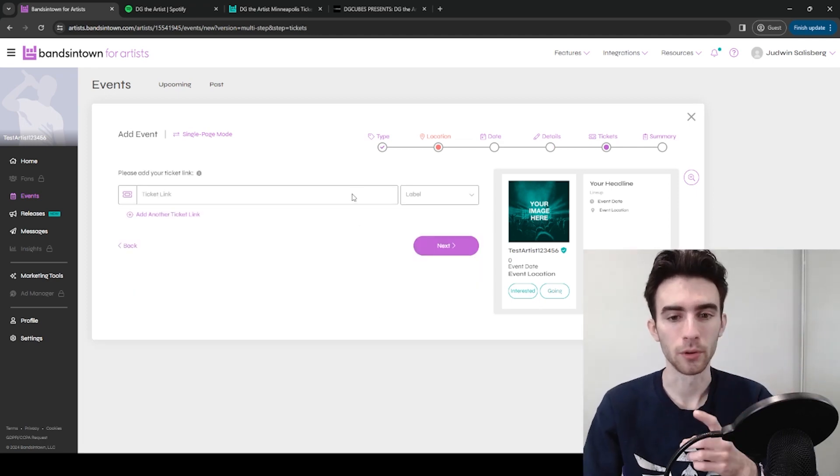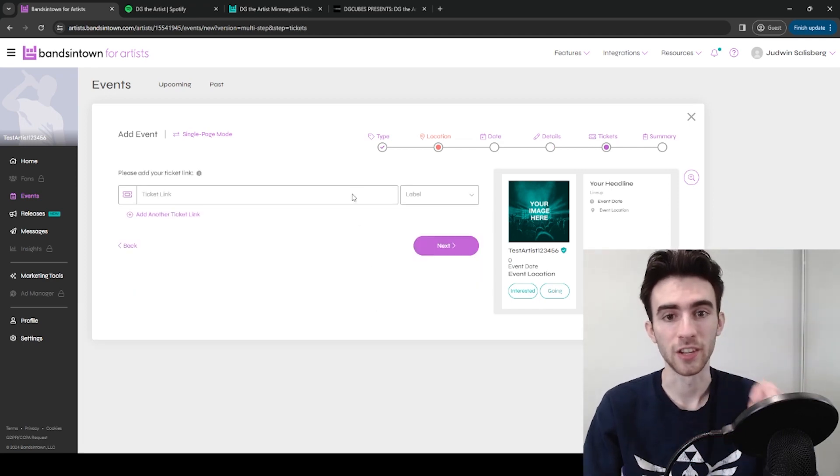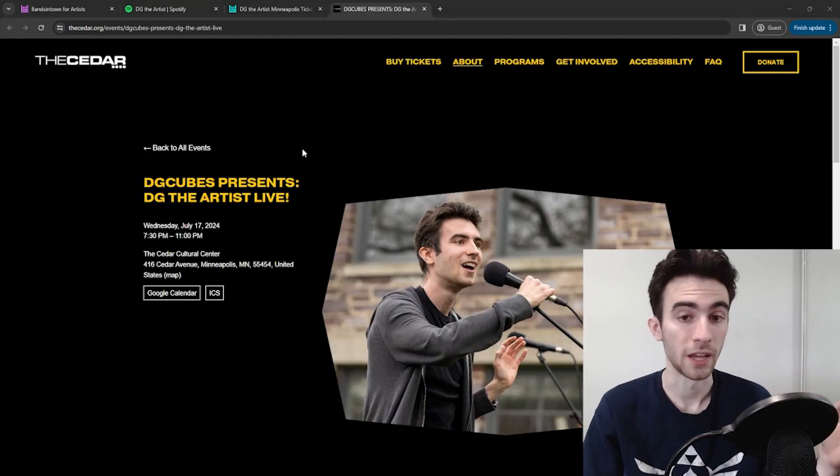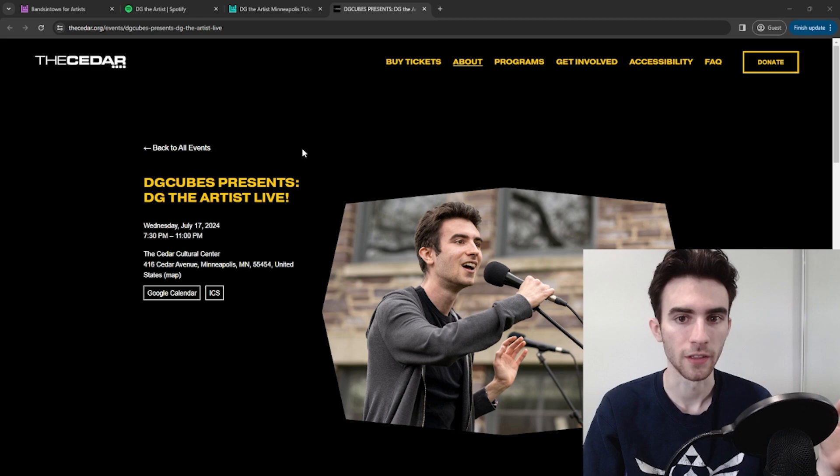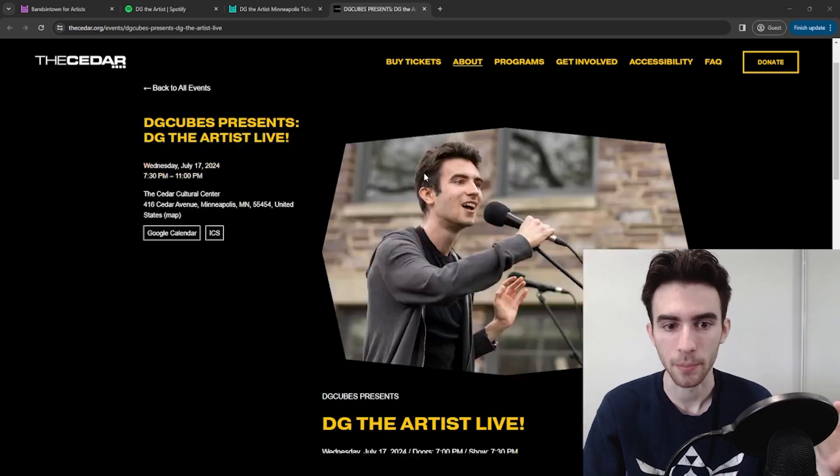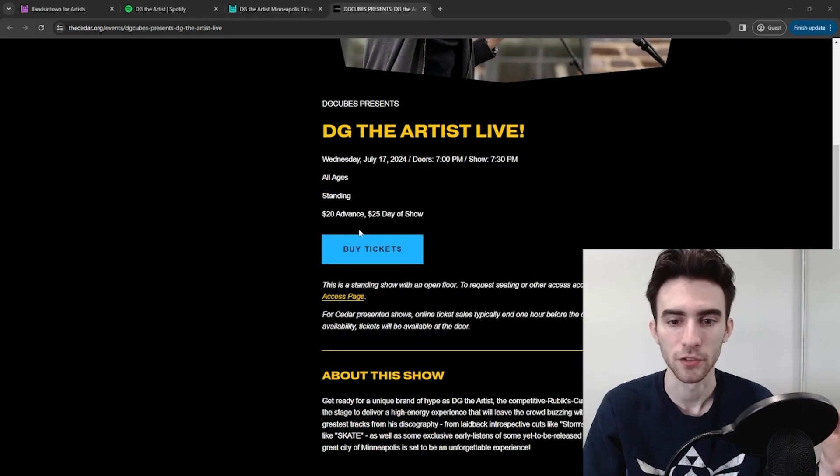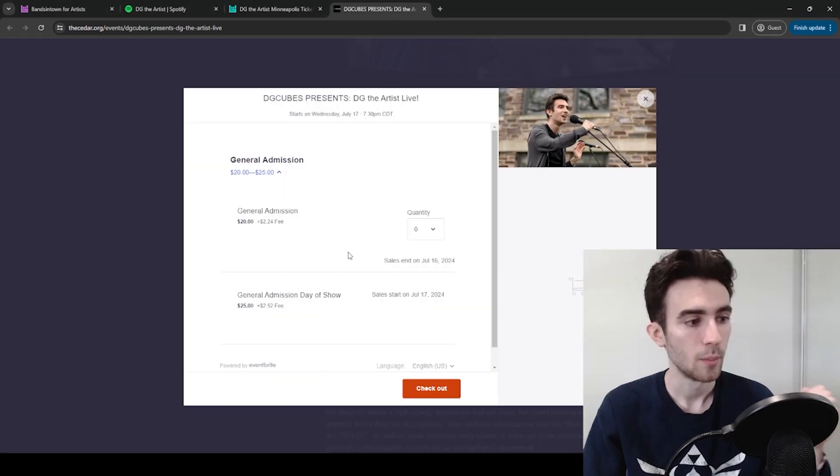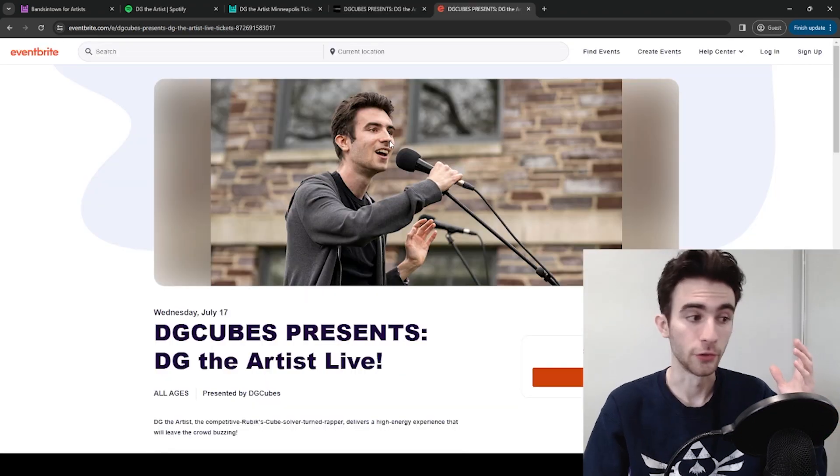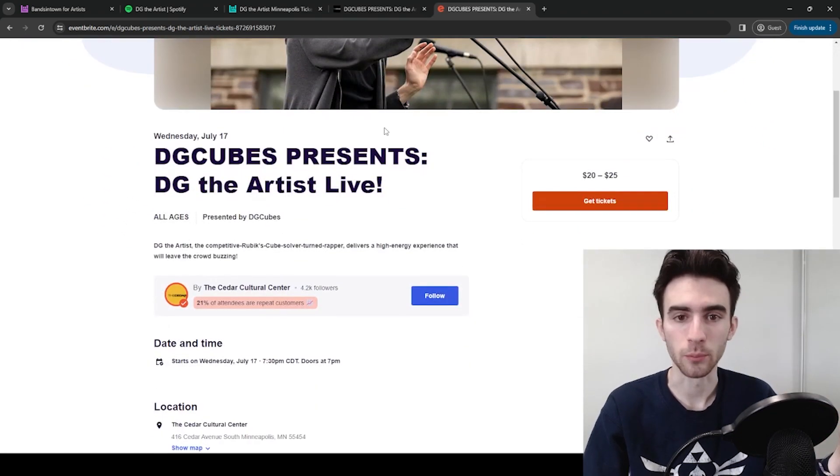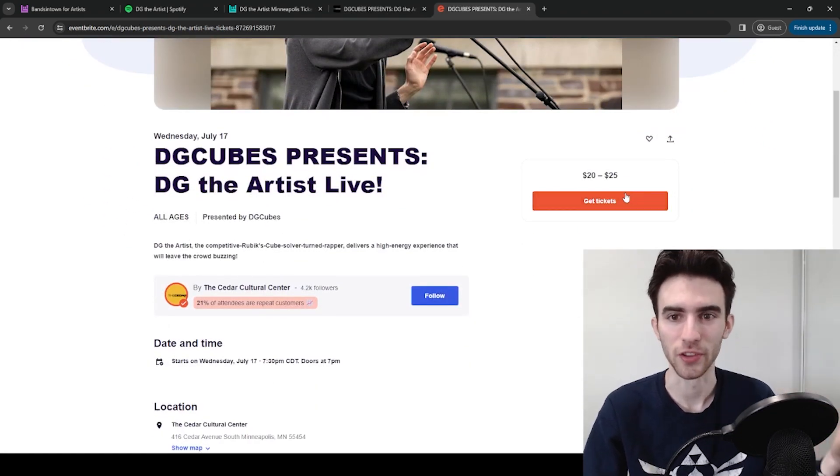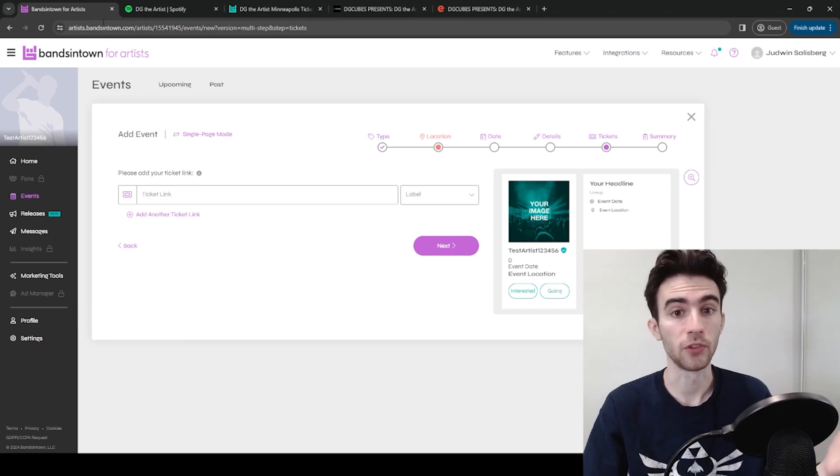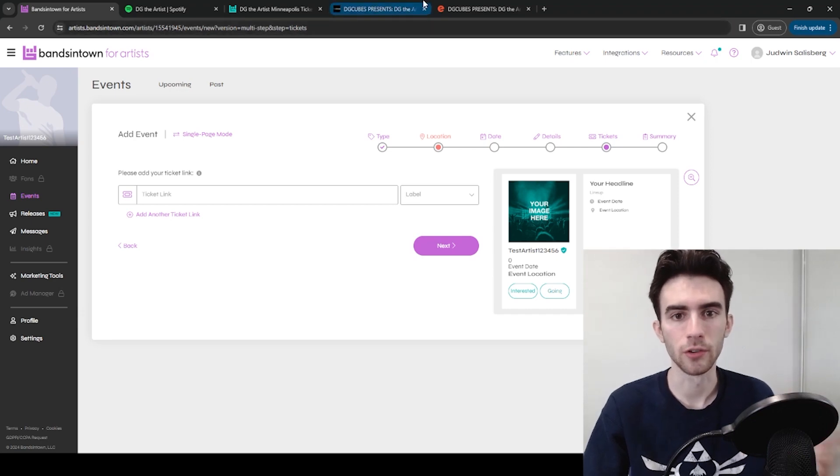Finally, here's the important part. You're going to want the ticket link. So in my case, I have two ticket links. I'm performing at the Cedar in Minneapolis, so they have a page for me on their website where you can buy tickets, but that's actually through Eventbrite. So it goes through this Eventbrite page where you can also get tickets for the same event.